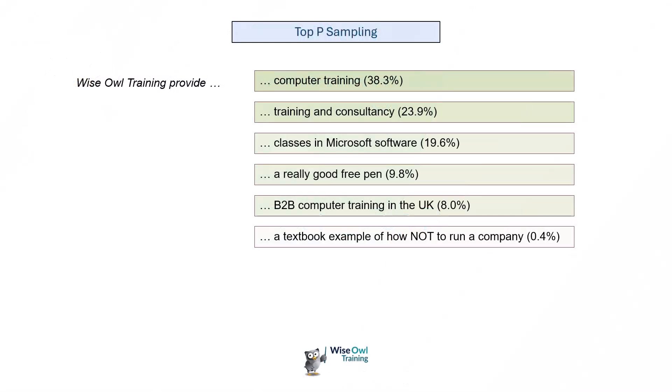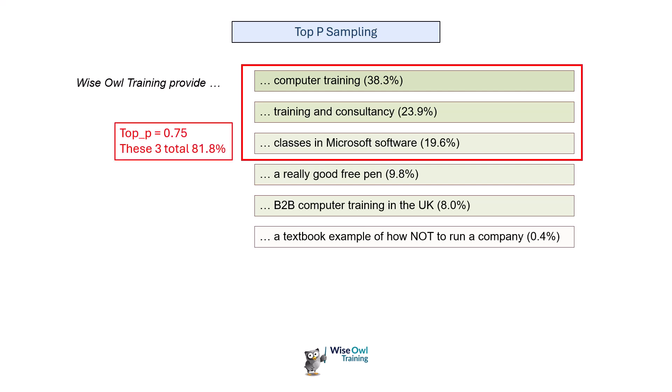Along with temperature, there's a concept called top P sampling. Using our same example, here's how this works. Supposing you set the top P level to 0.75, what it will do is sum the probabilities of the top most likely answers until they reach or exceed that threshold. You can see if you sum the first three answers' probabilities together, that comes to 81.8%, so I've reached my top P value, and what it will do is generate an answer which is equally likely to be any one of those top three answers.